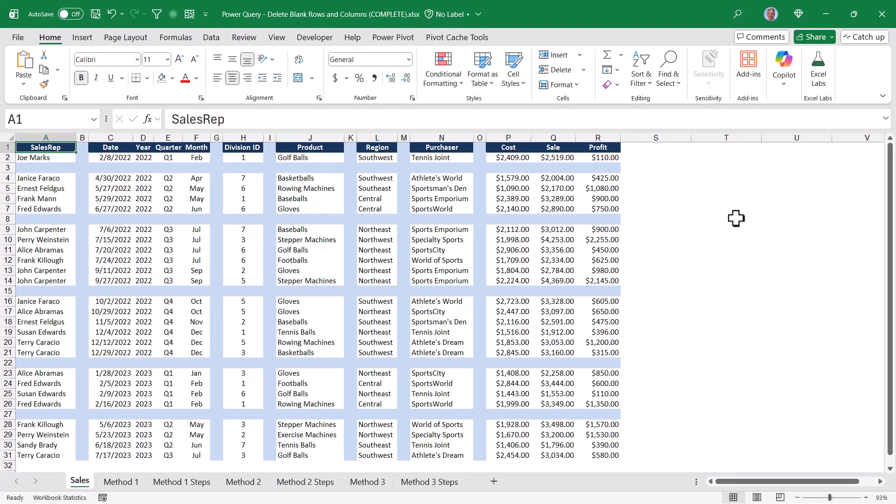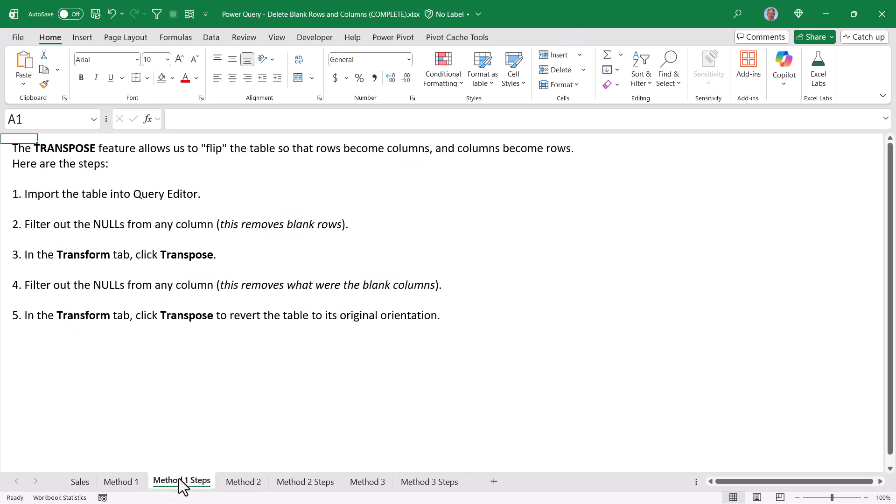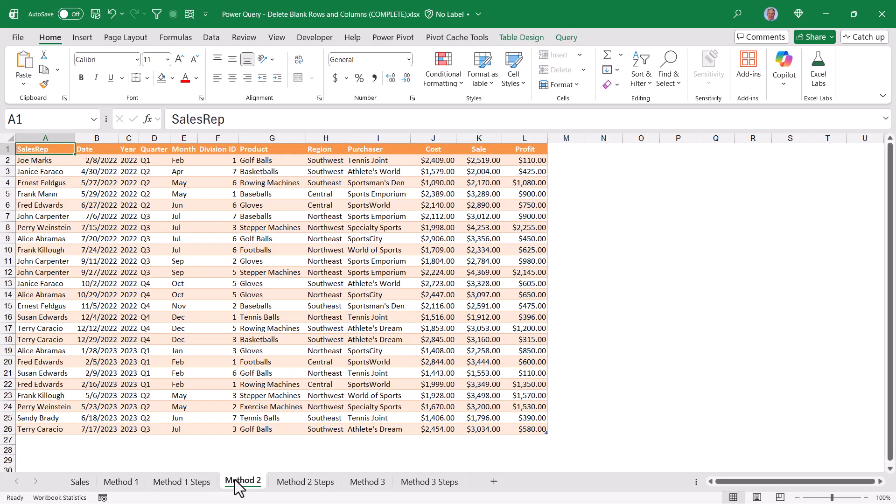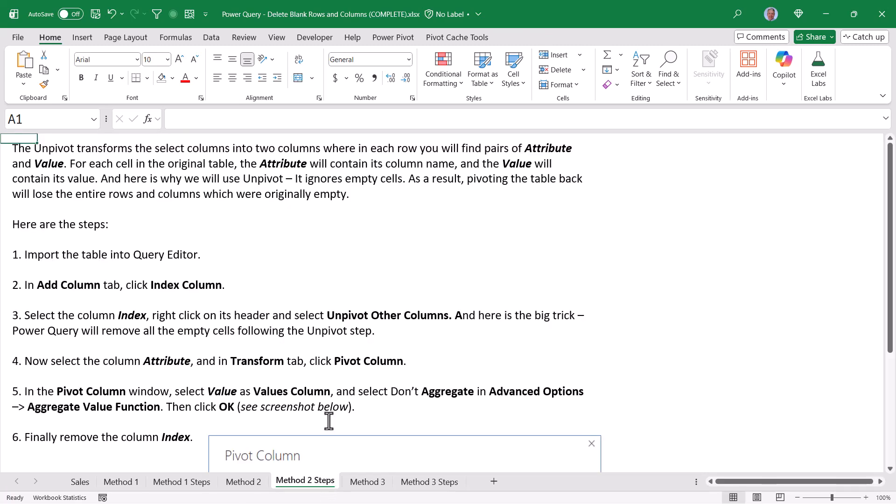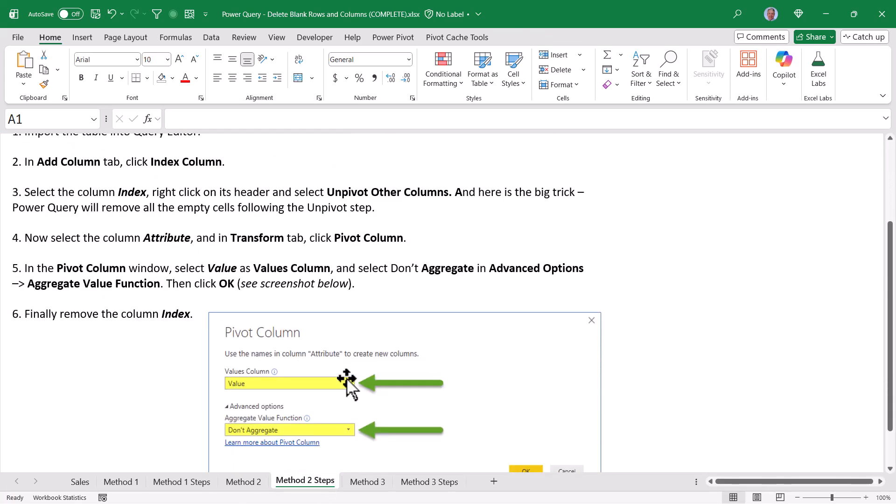Back in Excel so we can see what the output of those three queries looks like. Our input page has all of the blank rows and columns. Our first method using the double transposition yields a beautiful table with no blank rows or columns. And here are the generalized steps for that operation. Our second method, which utilized the unpivot pivot operation, also now does not contain the blank rows or columns. And here are the generalized steps for that operation.